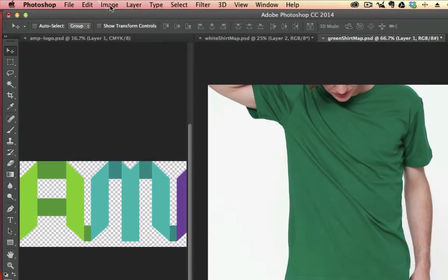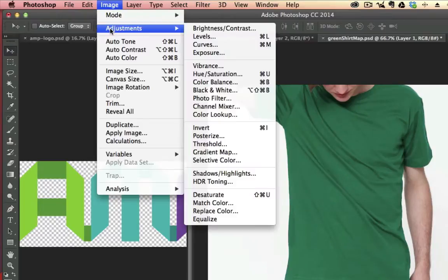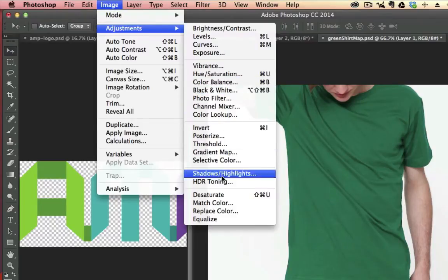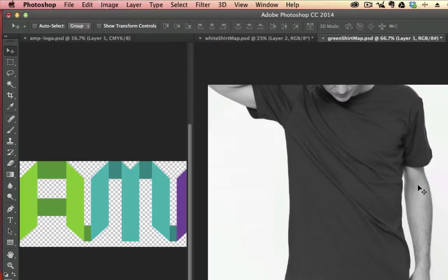So what we're going to do is go to Image, Adjustments on the top bar, and go all the way down here. We want to desaturate this so it takes out all the color information. That's the first step.